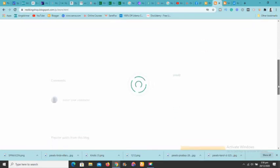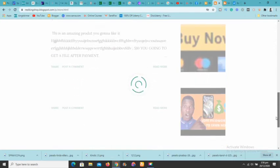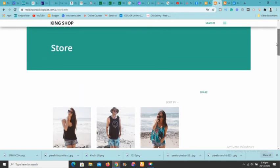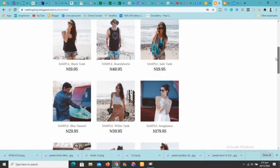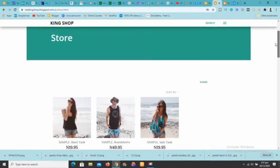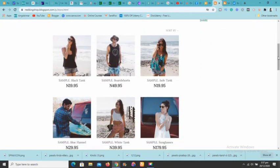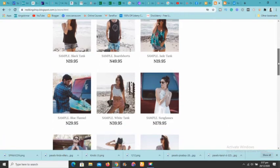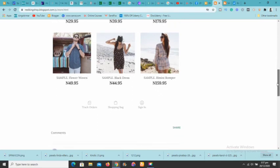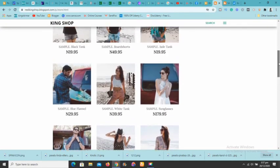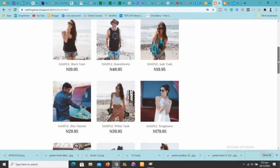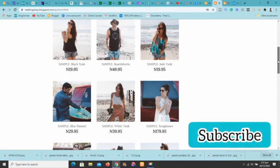In a few seconds the product page appears — voila! Our products are live and embedded right onto our Blogger blog. Anybody can come here and make purchases without leaving the site. This is marvelous and fantastic — make sure to subscribe for more helpful tutorials like this.